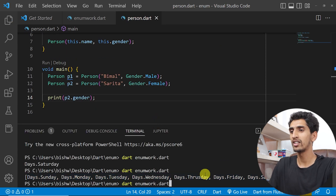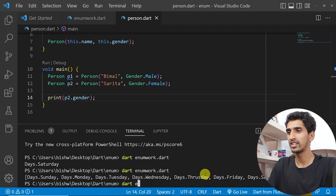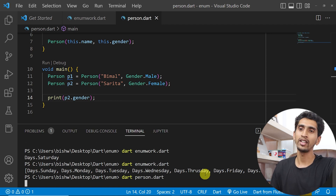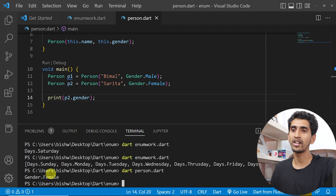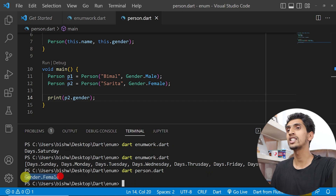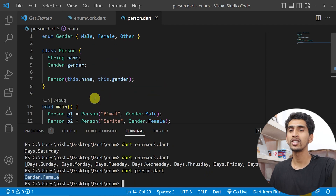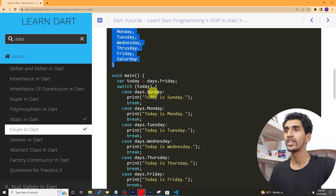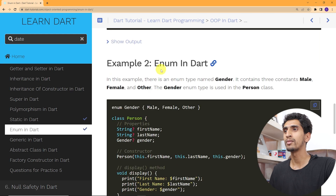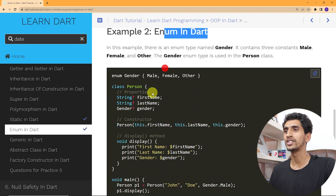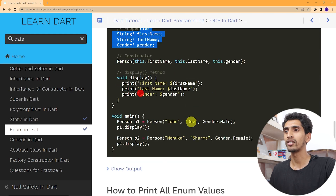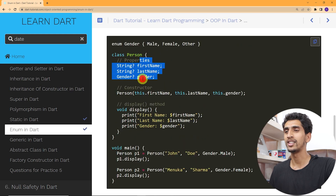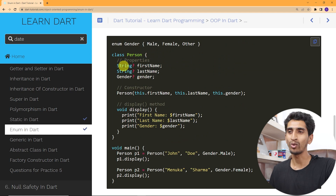If I run this, and print 'p2.gender', it will print 'Gender.female'. In this way you can use enum in Dart. Here is the same gender example — you can also practice this on your own.